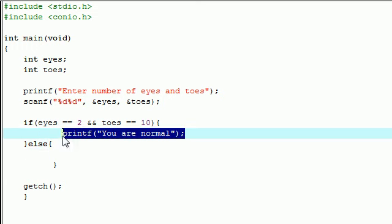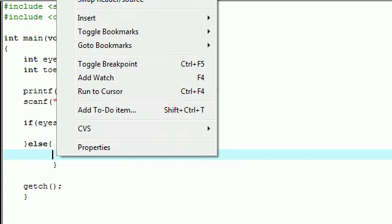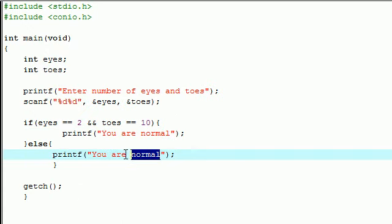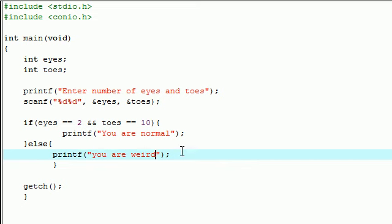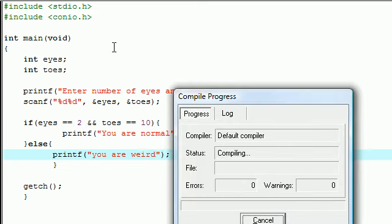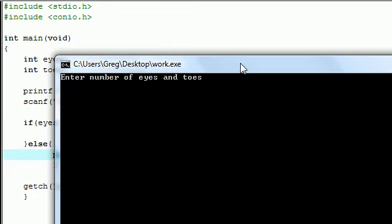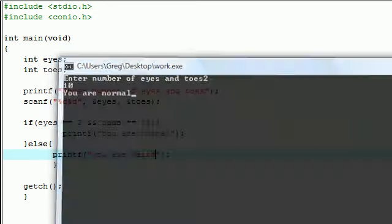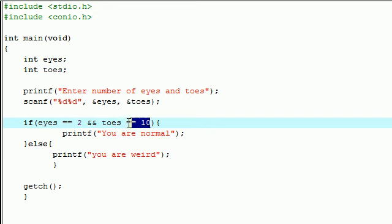I apologize to people without two eyes and ten toes, but this is just for ease of programming. Let's go ahead and compile, execute, and run this. Let's enter our values. Enter number of eyes and toes: two eyes, ten toes. You are normal. It checked this test right here and it checked this test right here, and since both of them were true it said you are normal.